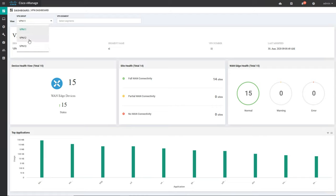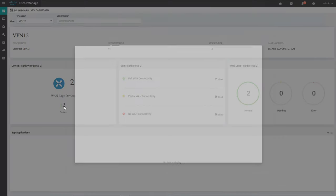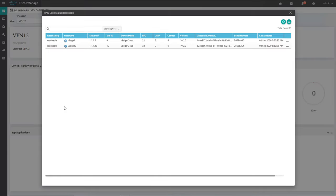If I want to check other VPNs like VPN 12, I can click on that. You can see there are no top talkers or top applications utilized in this particular VPN, and there are two devices which are part of VPN 12 — all having full WAN connectivity and WAN edge health is good. If I want to check which WAN routers those are, I can click and check — the WAN routers are VH9 and VH10, with system IPs 1.1.9 and 1.1.10.